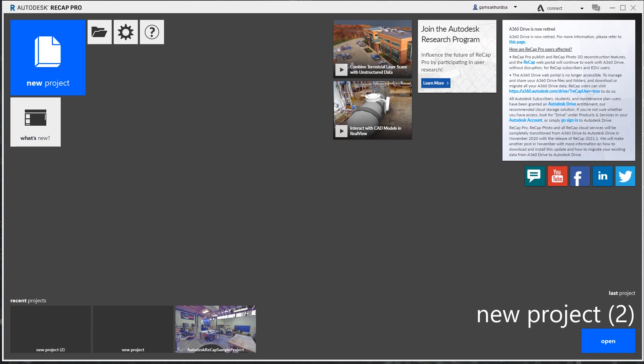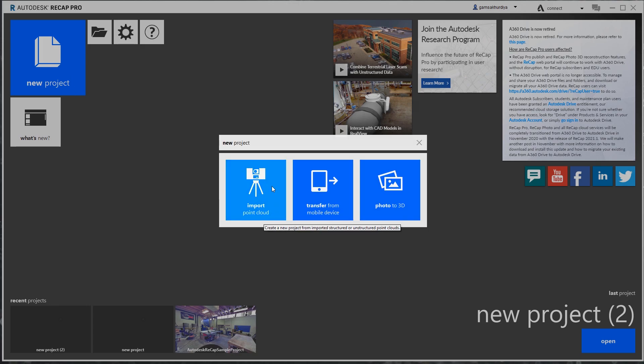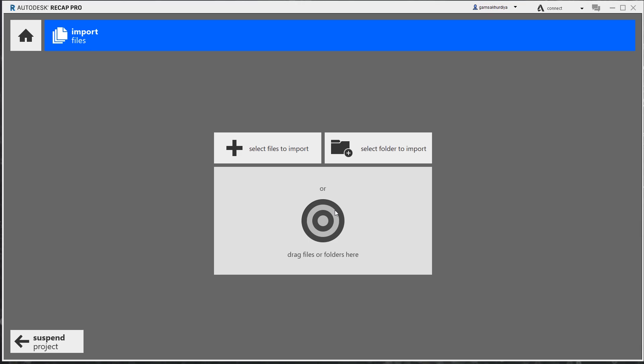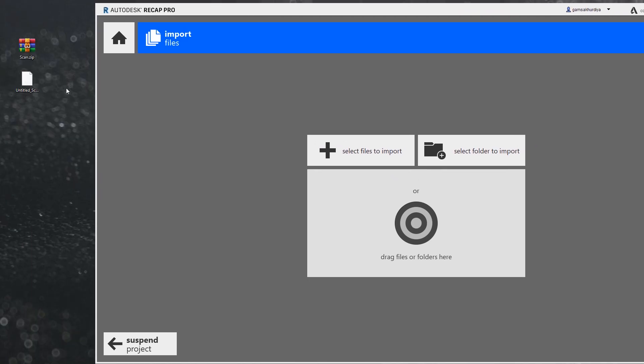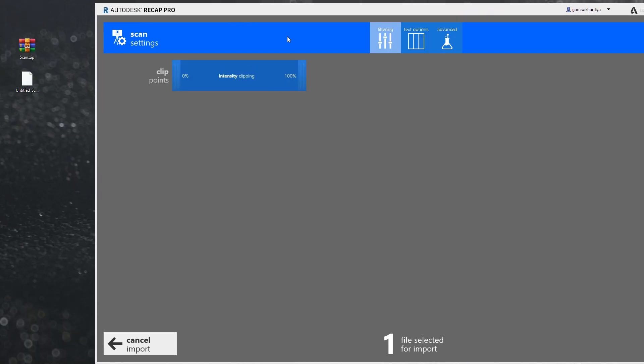What we're going to do next is transfer our file. Let me create a new project. We want to import point cloud. I'm creating a new project. Doesn't matter how it will be called. Here we can just drag and drop our file.